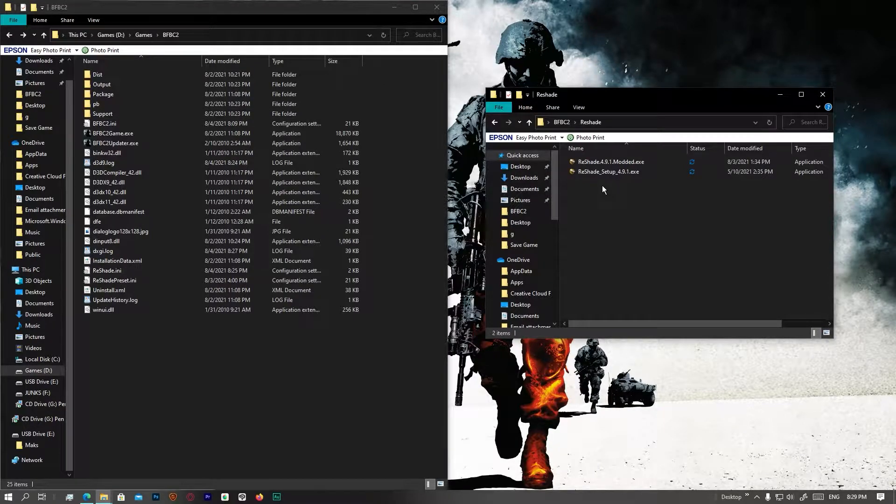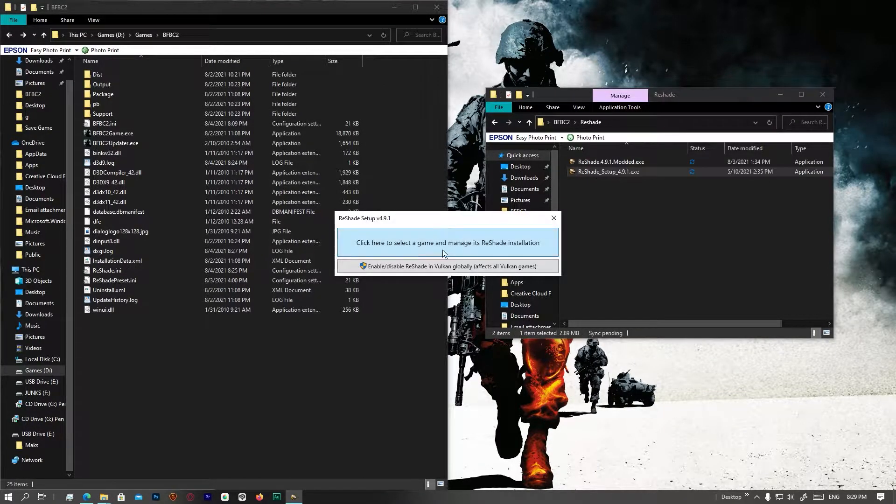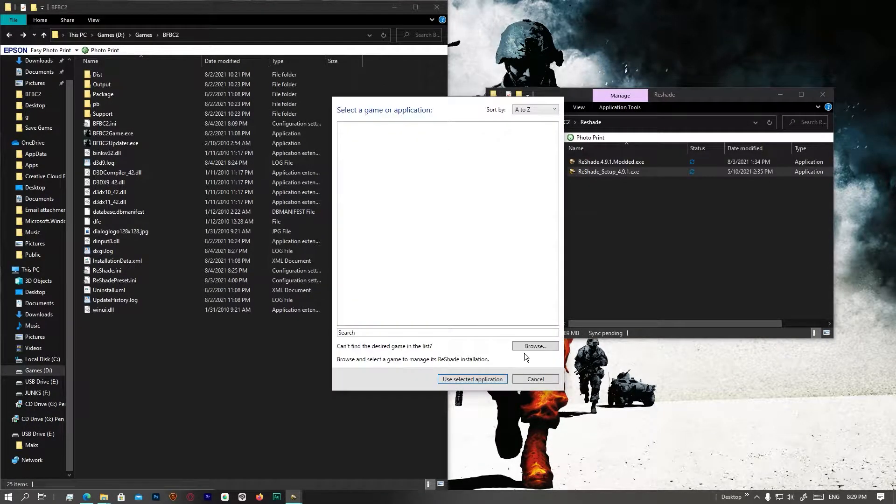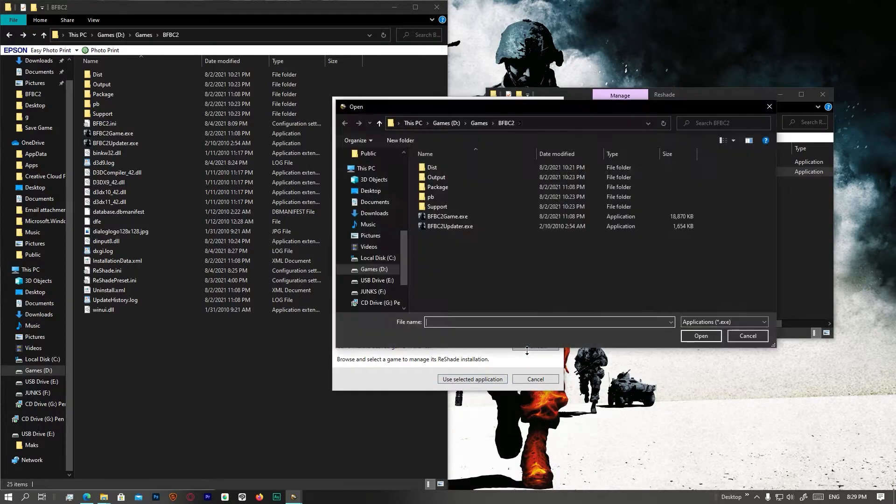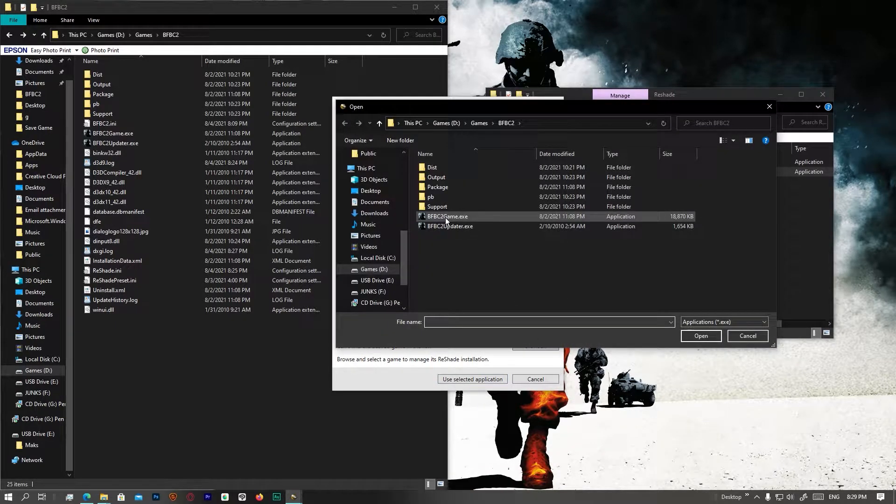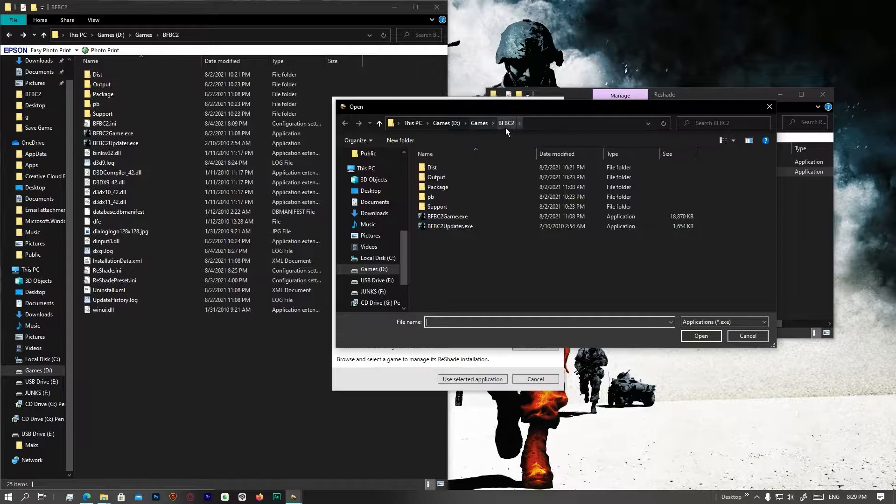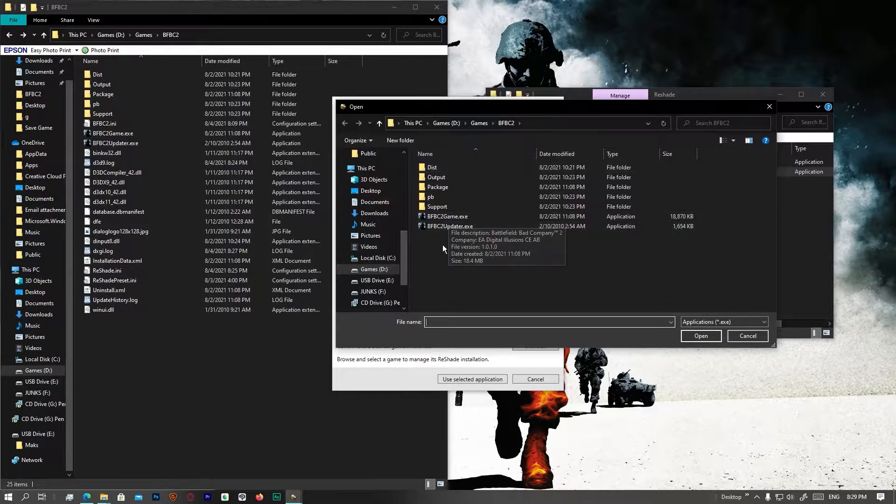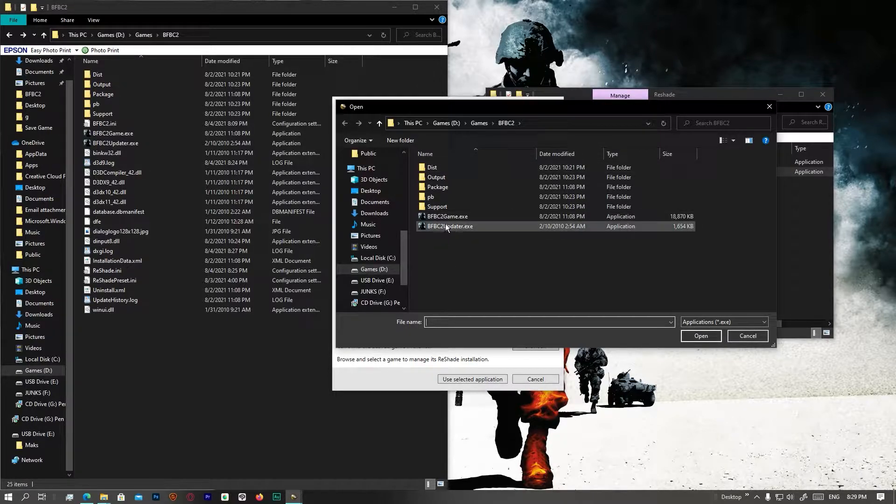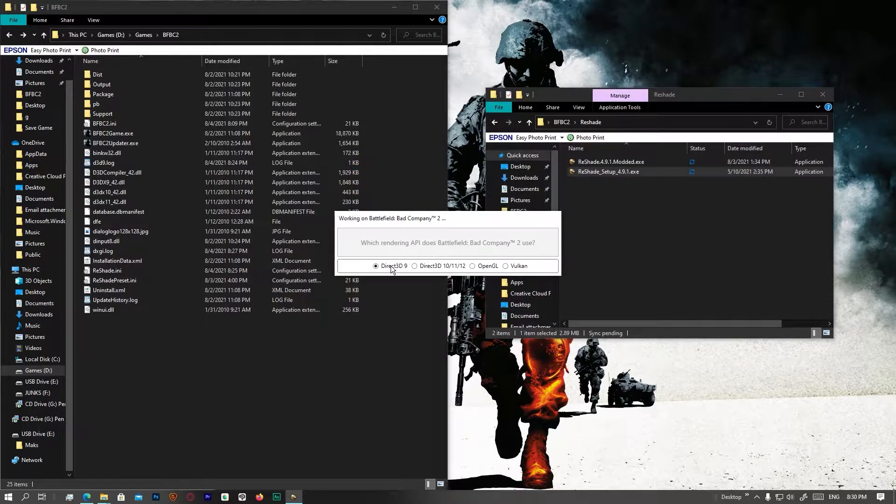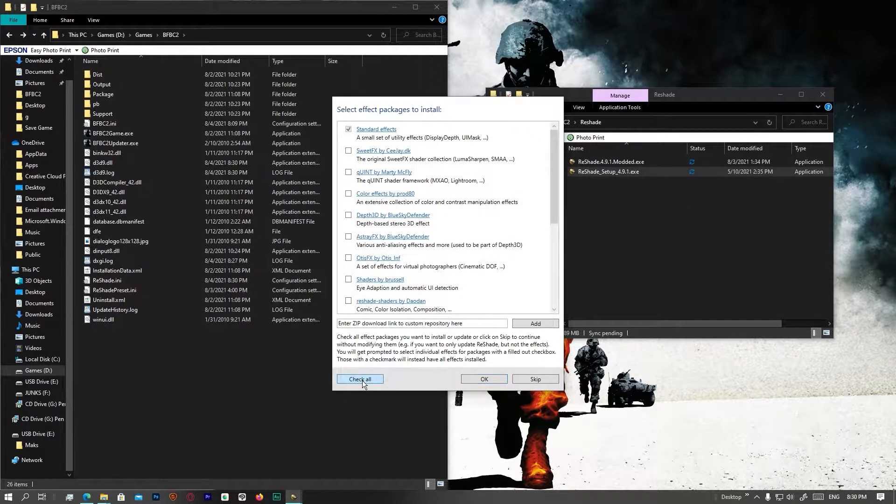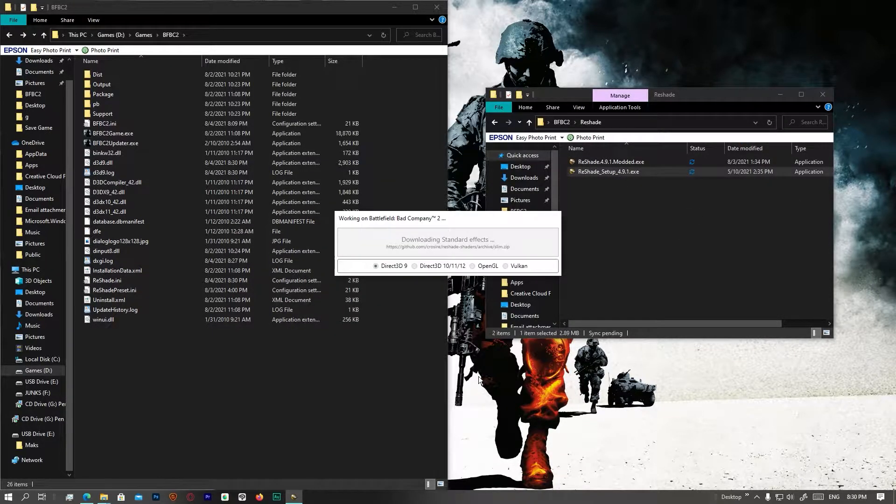To get started, open up reshadesetup.exe and go to browse. You'll have the link to download it, so don't worry. Go to game folder, Battlefield Bad Company folder or wherever it is located. Select bfbc2game.exe and install it as DirectX 9 for now.